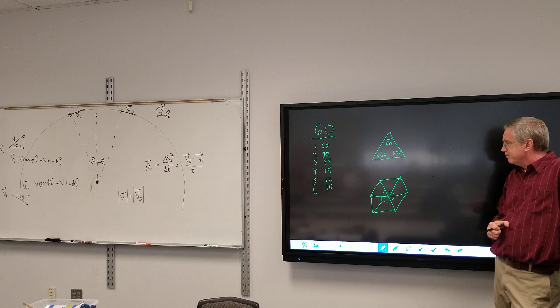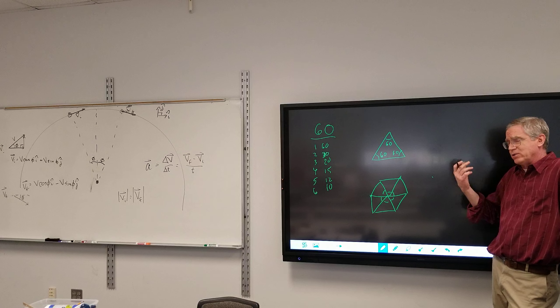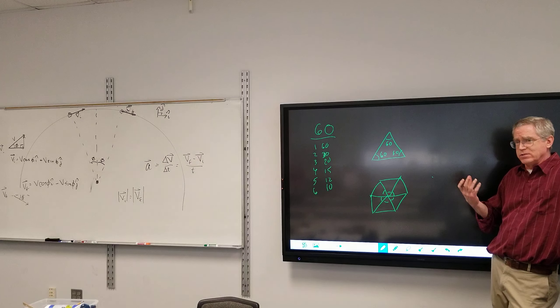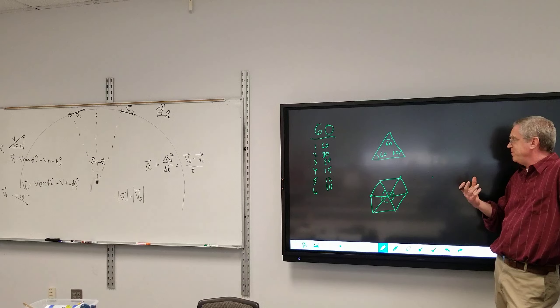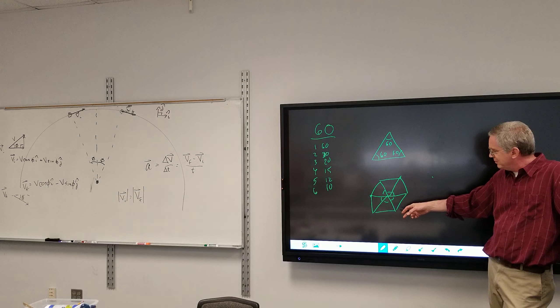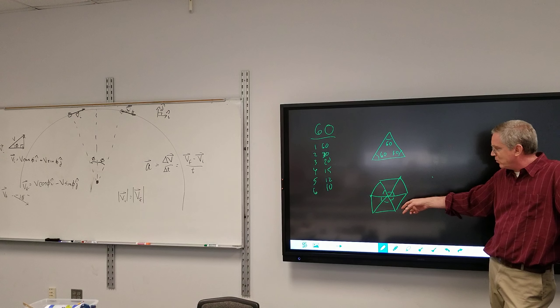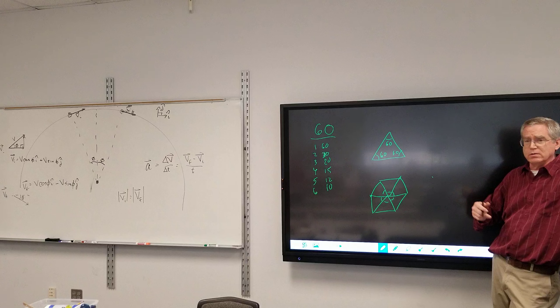However, that's all based upon the specialness of 60. If they had made 50 instead, then it would be 300 degrees in a circle.